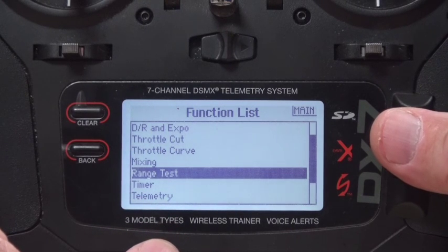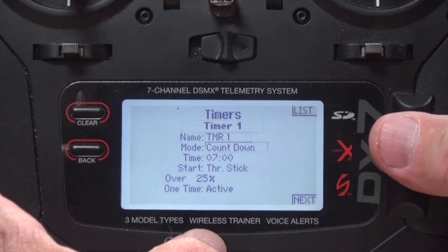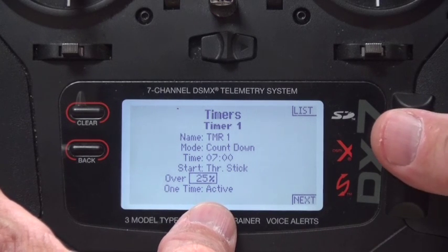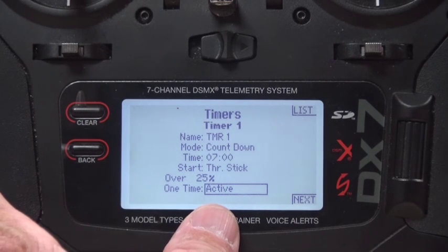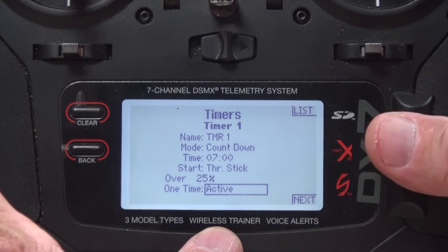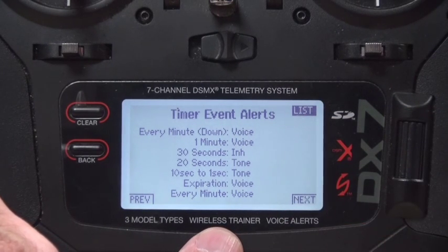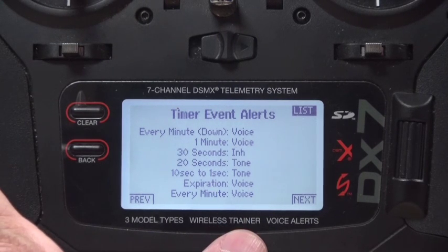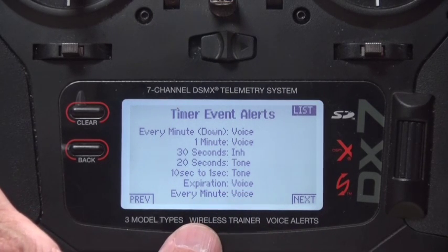Do a range test before you go fly. The timer is set up as a countdown timer for seven minutes and the timer won't start until 25% throttle is reached. 'One time active' means if you pull the throttle back to idle, the timer keeps going. If it's inhibited, the timer will actually stop each time you pull the throttle back to zero — I don't like that. I have voice and tone activations; I like it to tell me when expiration occurs and every minute as it counts down.